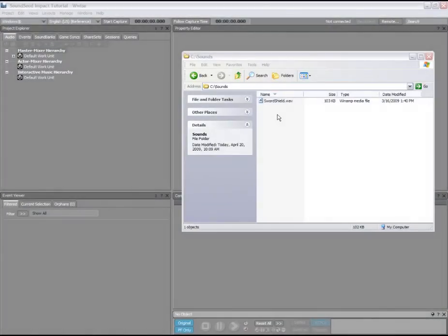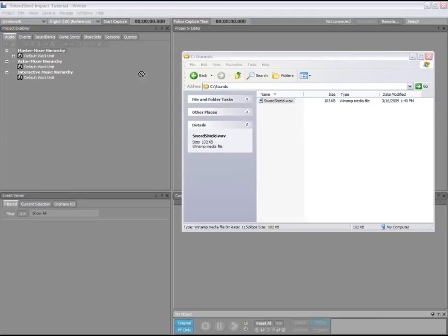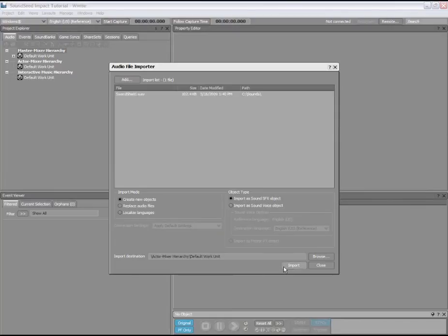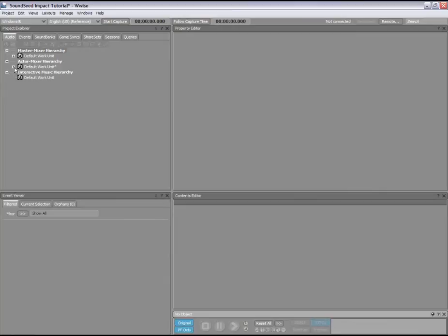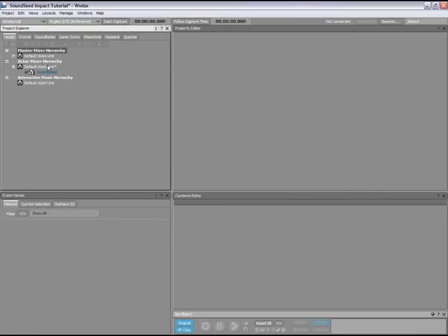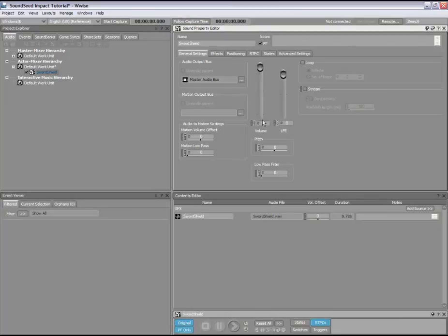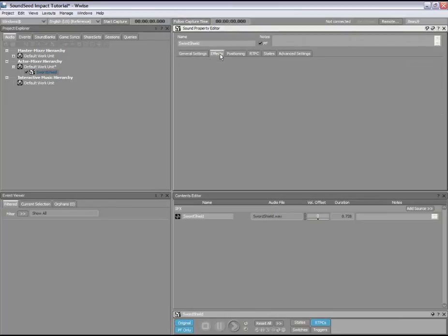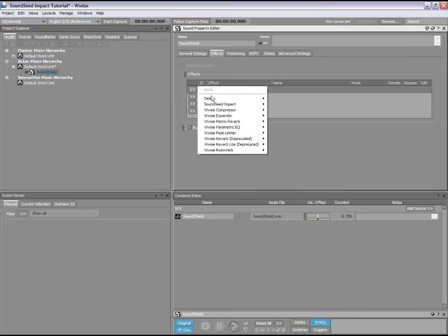The workflow for using the SoundSeed Impact WISE plugin is as follows. First, you need to import the residual sound created in the SoundSeed Impact Modeler into WISE. You can do this by dragging the WAV file directly into WISE. WISE automatically creates a new corresponding sound object. We now want to add the SoundSeed Impact effect to the residual sound object. To do so, double-click the sound object to load it into the property editor. Switch to the effects tab and then insert a SoundSeed Impact audio effect on the sound object.